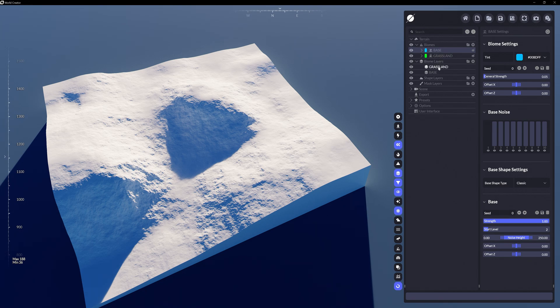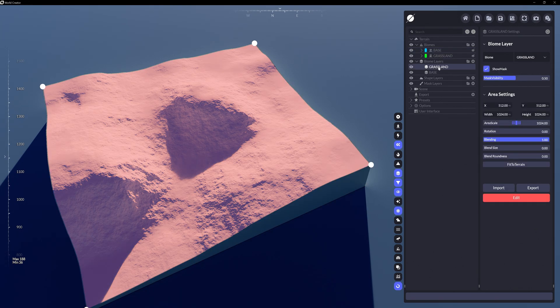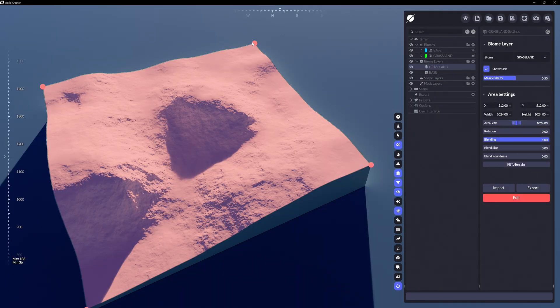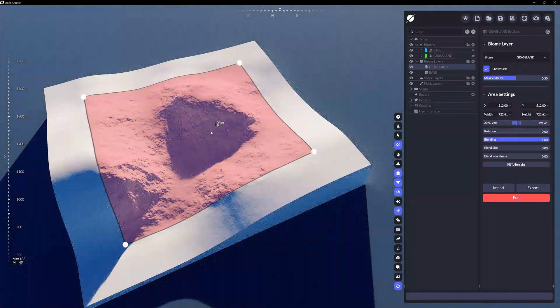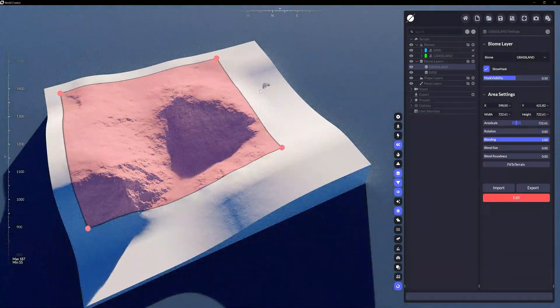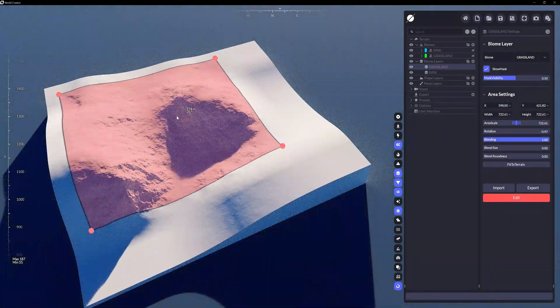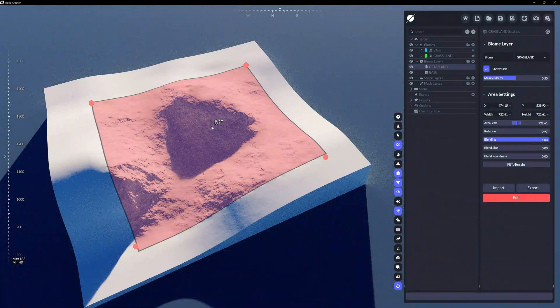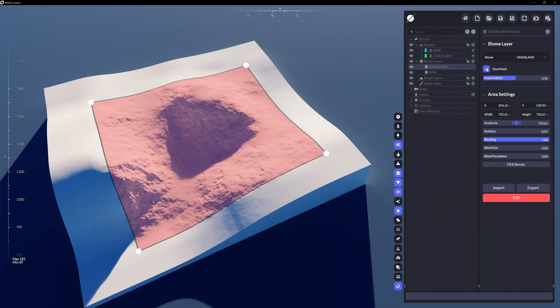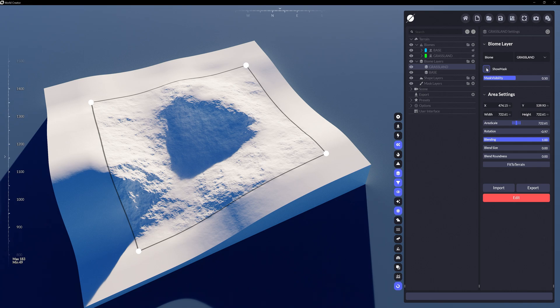Let's control how our biomes are displaying on the terrain. Clicking on the Grassland biome layer, we see it is fitting to our terrain's extents. We can control those extents by the four control points at the corners. The mask is showing red on the terrain, so let's turn that off here. Since we reduced the General Strength of the Base biome earlier, you can now easily see the detailed differences between the Base biome and the Grassland biome.